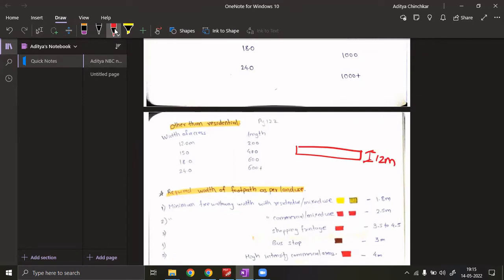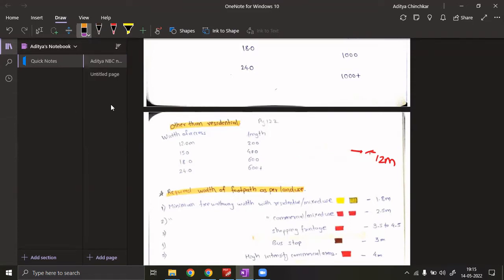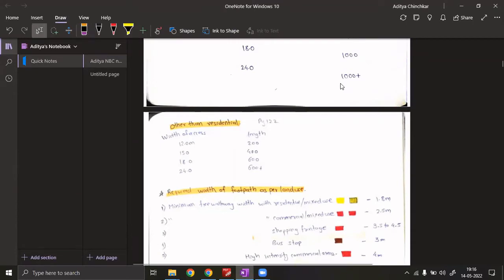We can't predict what questions will be framed — the GATE has become very unpredictable. This year they asked a question about Sustainable Development Goals related to water and directly made it an MSQ, which 90–95% of people lost marks on because no one anticipated a direct question like that.